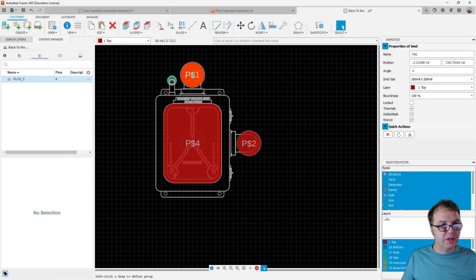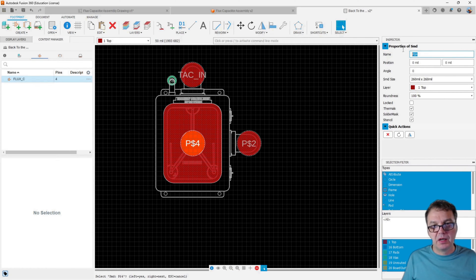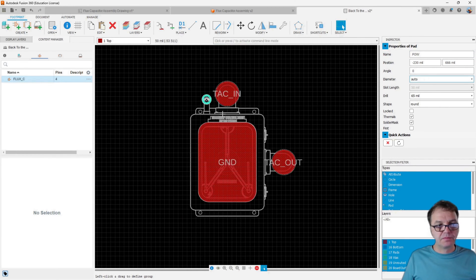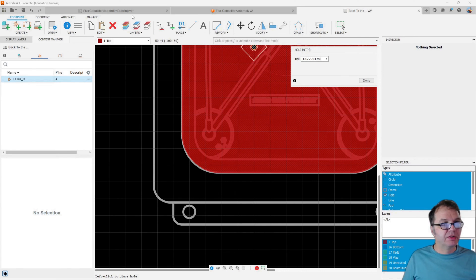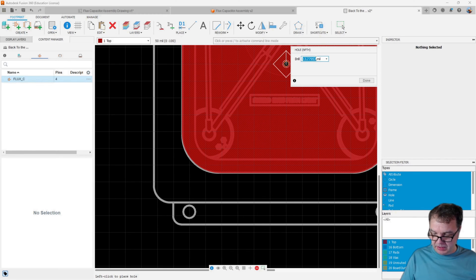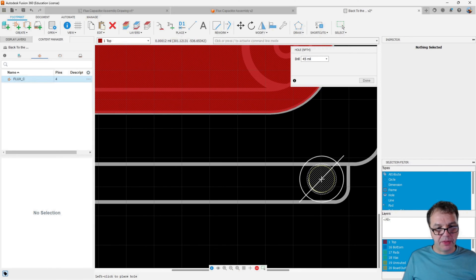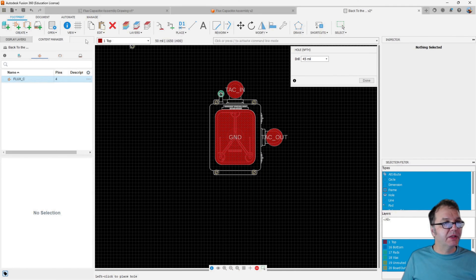Now I can give those pads names matching the pin names from my symbol. So this pad is tachyon in, this one is ground, this one is tachyon out, and this one is power. The last thing I want for my footprint is to drill holes wherever the flux capacitor mounts. I go to holes with a diameter of 0.045 inches and place those holes on the through-hole locations on the 3D model. That should be it — done, save.